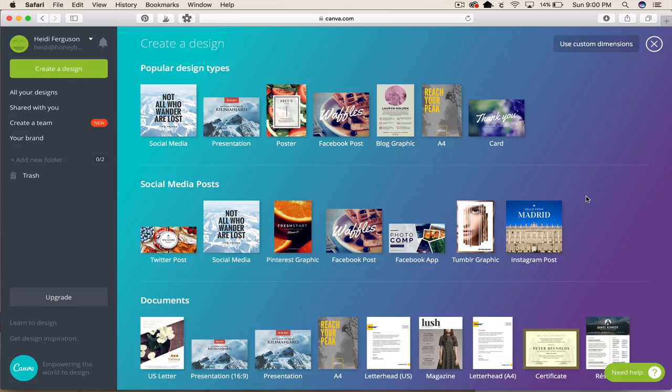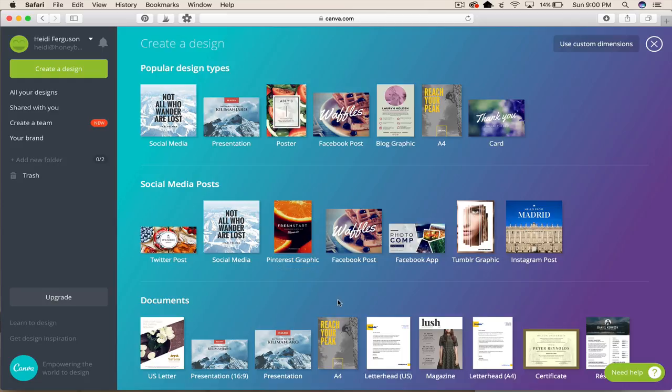It's such a great easy to use tool that's free. So first create an account and when you get in it's going to look like this and you're going to see all these popular design layouts. You can pick one.